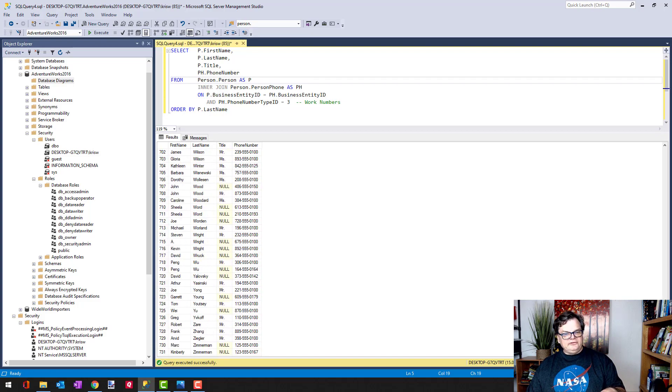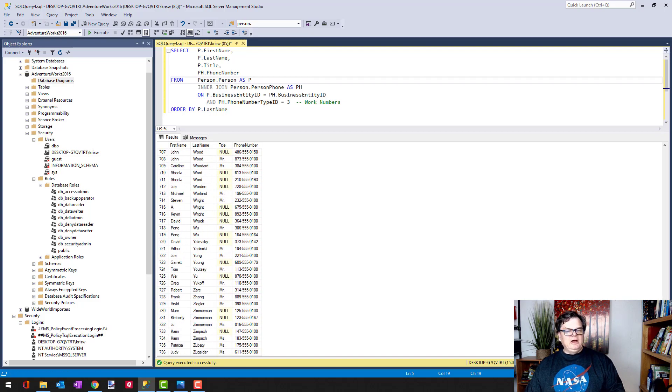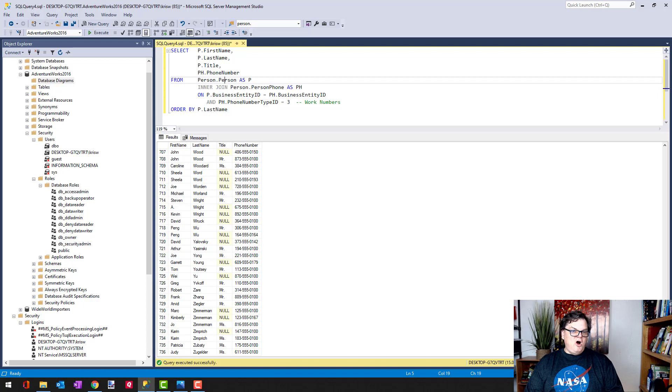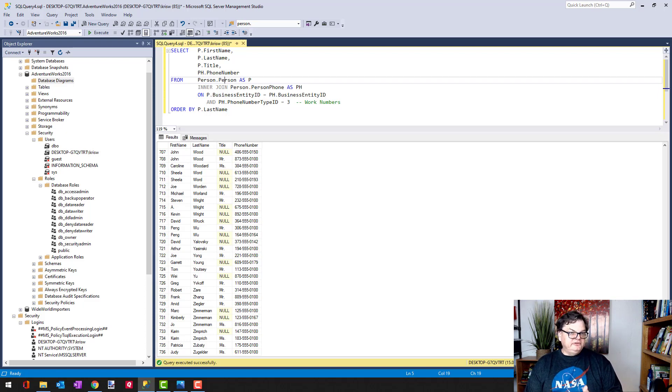So the next question may be: how would I bring back every person in the person table and only show a work number if they had one defined? Is there a way to do that? And of course there is.